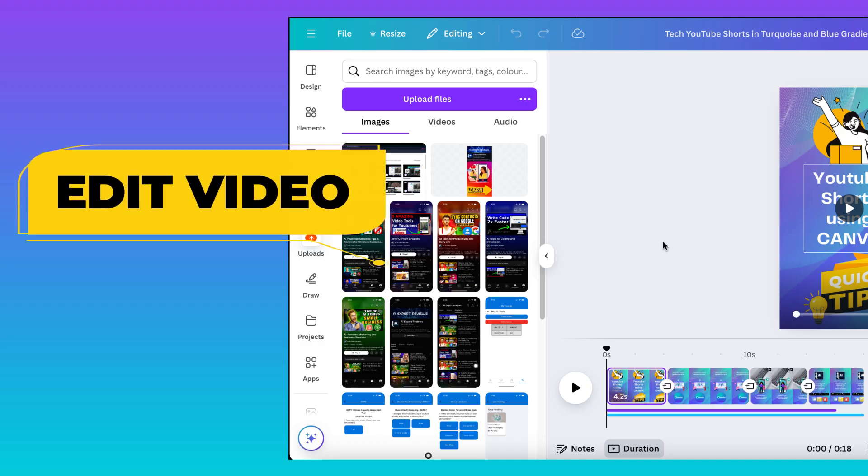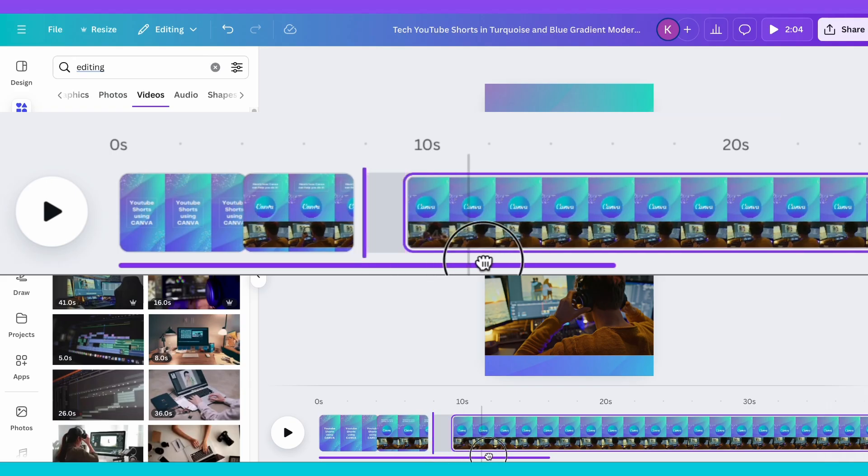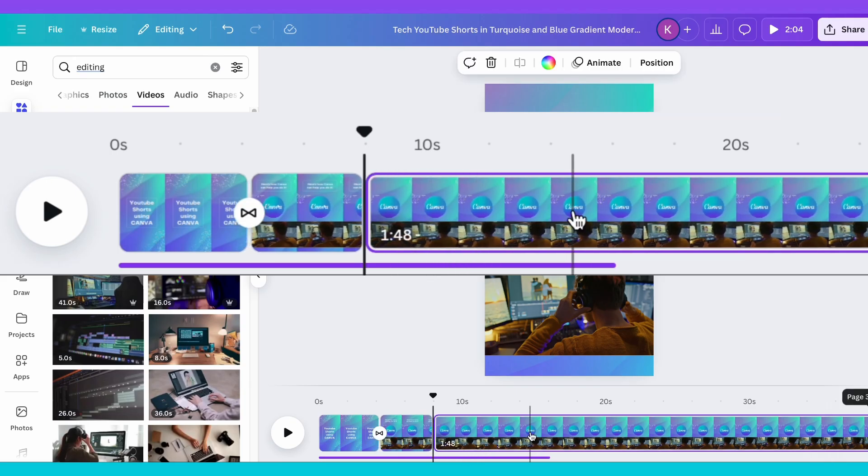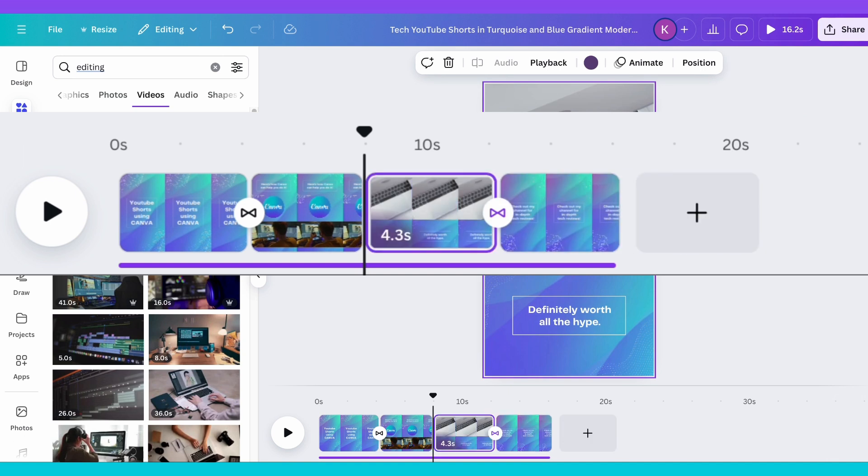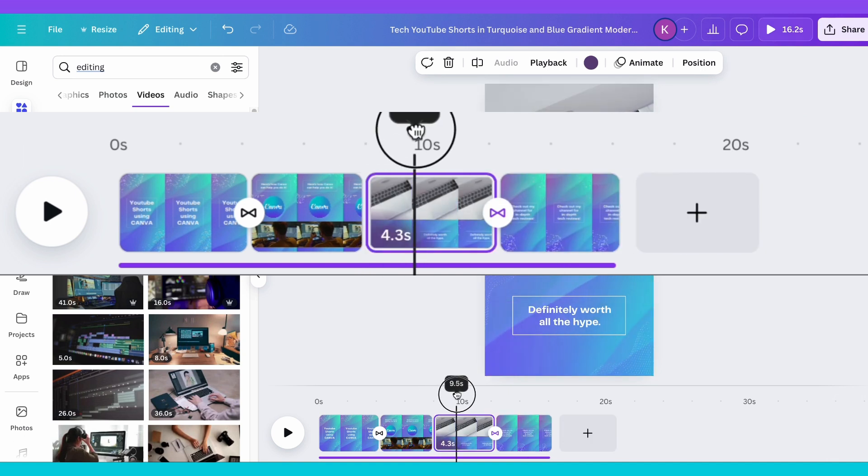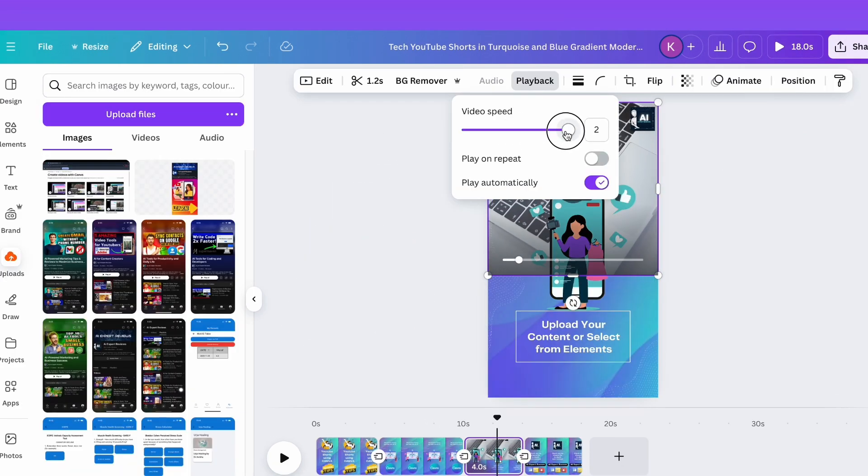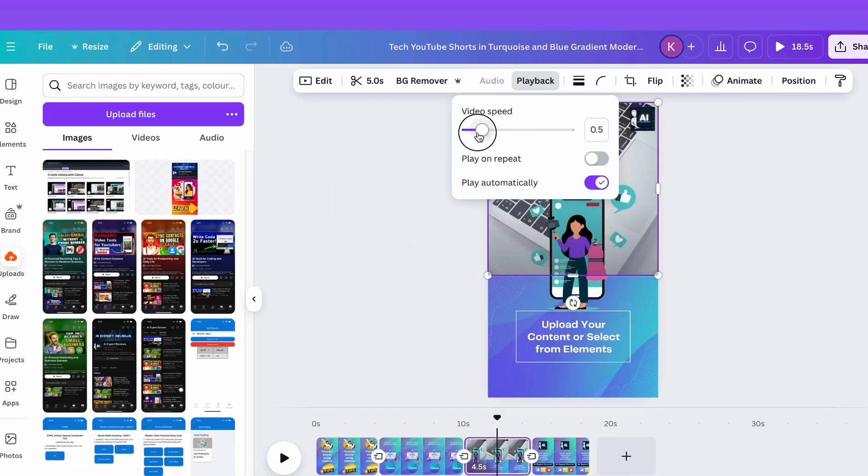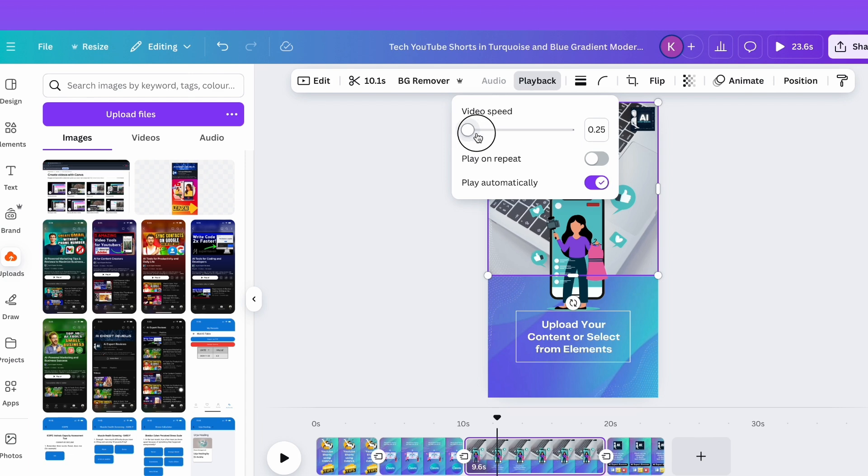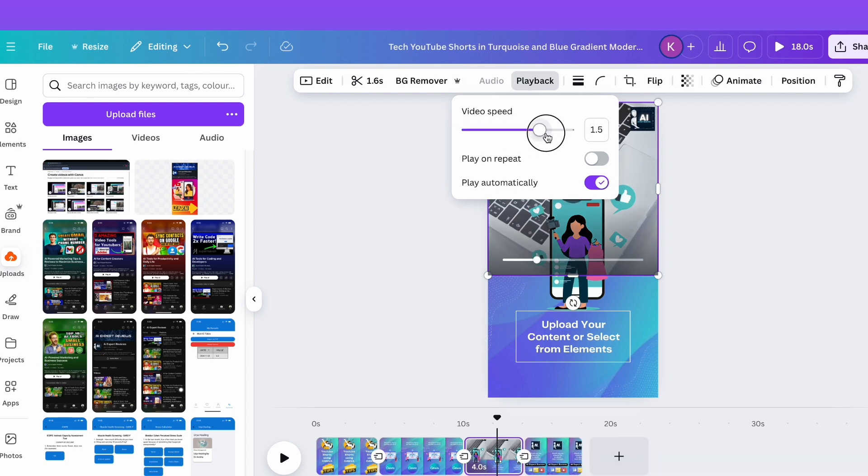Edit your video, trim, cut, or lengthen your clips by dragging the timeline slider. Need a moment to stand out? Speed it up or slow it down to highlight key moments.